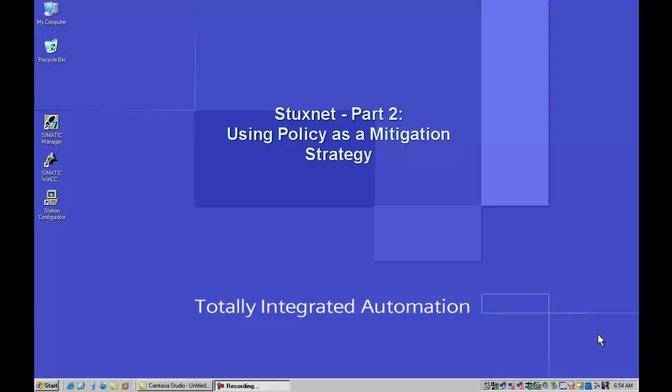Hello, my name is Joel Angelo. I'm a security consultant here with part two in my series on the Stuxnet worm.